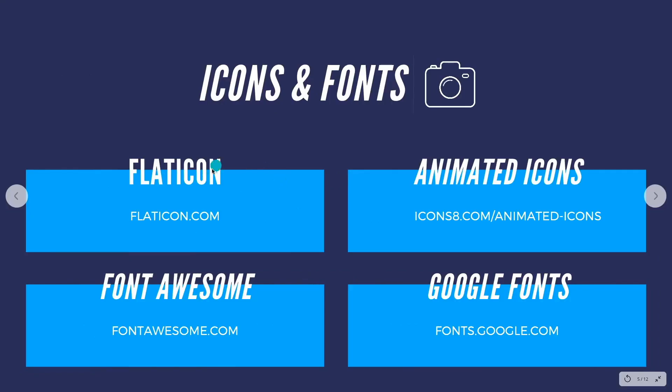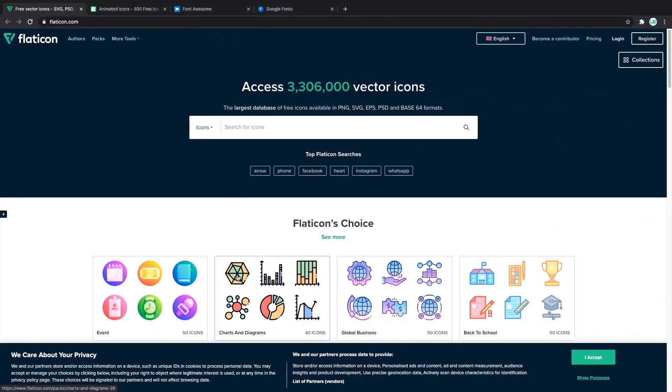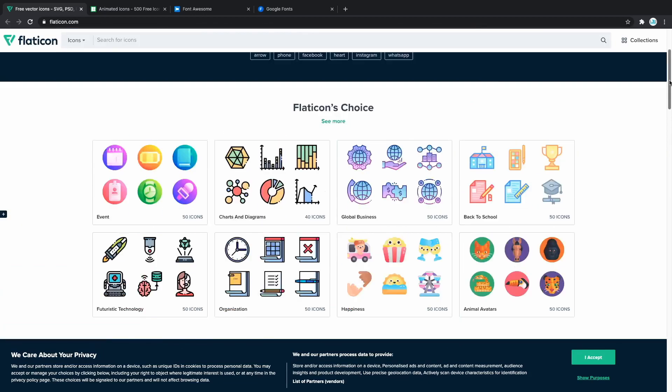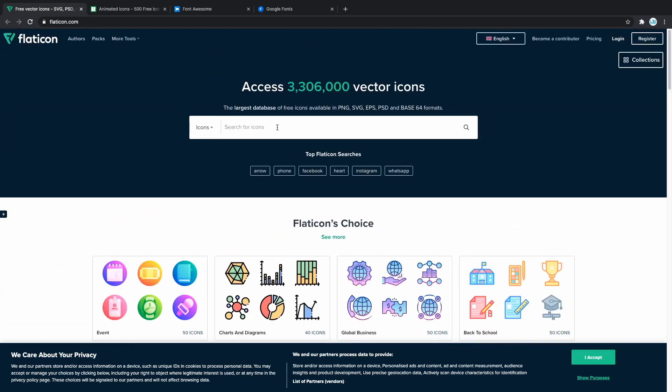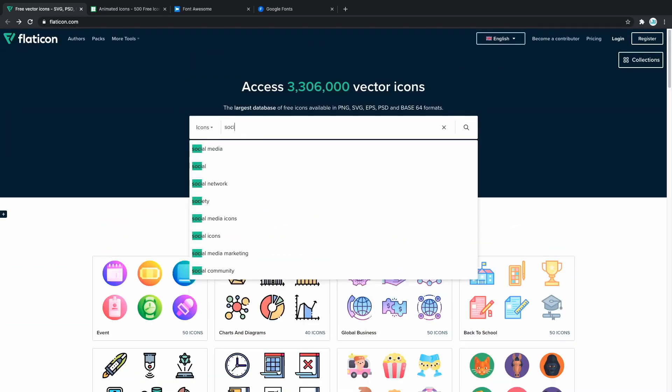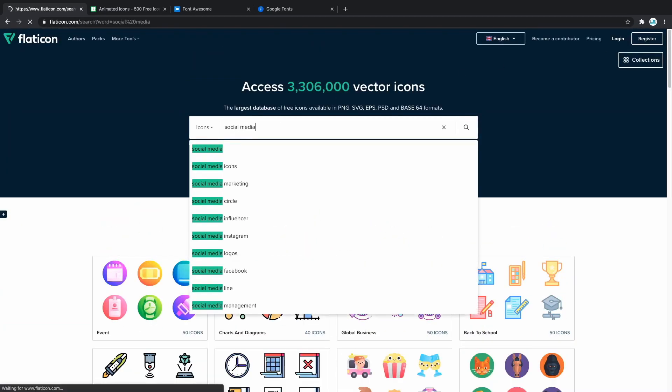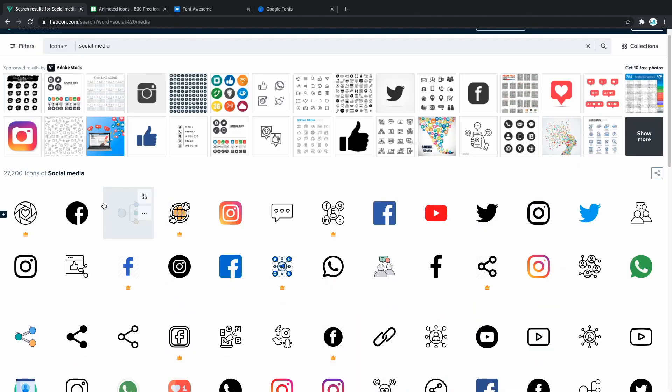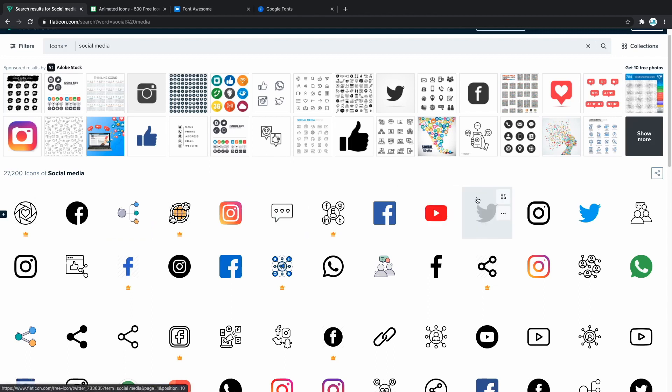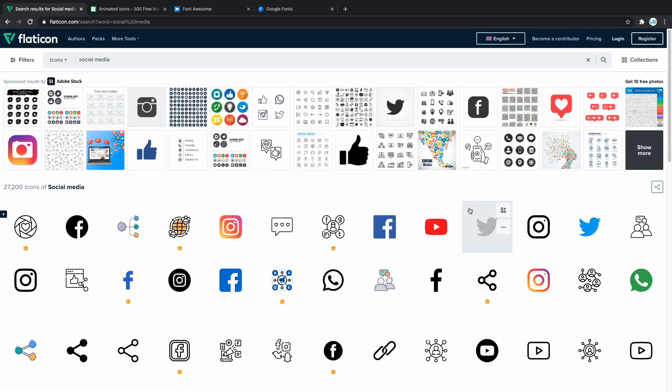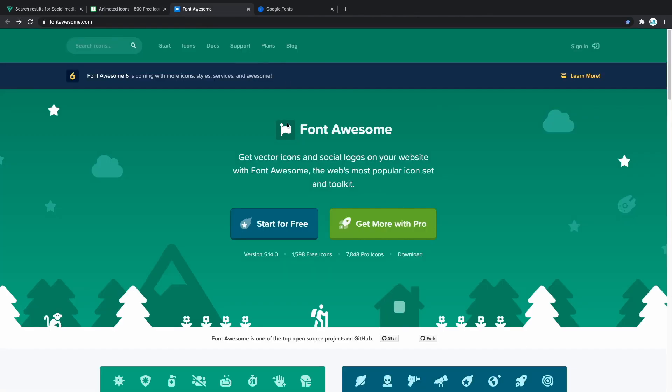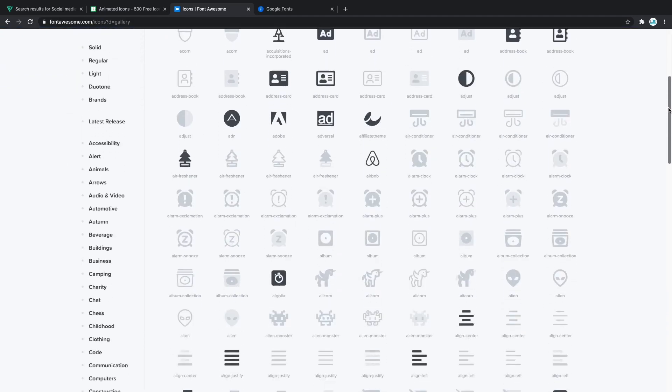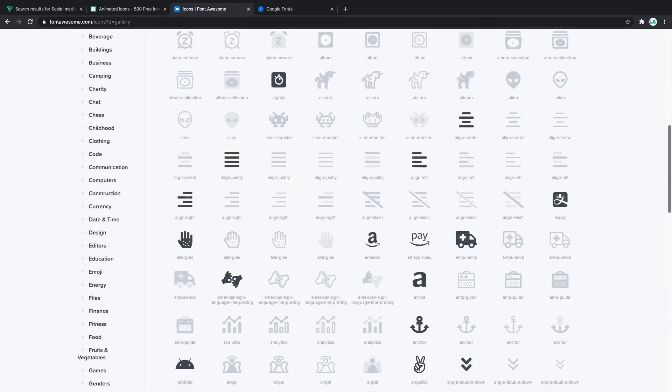For icons there is flaticon.com and Font Awesome. Let's check them out. As you can see in flat icon you can find absolutely any icon you're looking for. For example let's try with social media. You have to include social media icons on a lot of websites. As you can see we get Facebook, Instagram, YouTube, Twitter but if you search for one of these individually you're going to get many more styles for the same social media network. Then we have Font Awesome. Font Awesome has been the go-to place for icons for web developers for years now. They have almost any icon you can think of. Take a look.